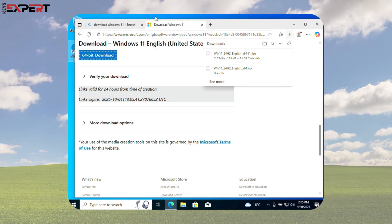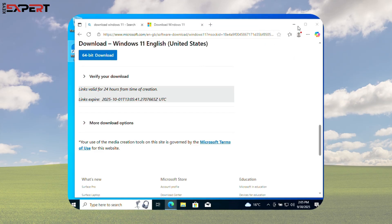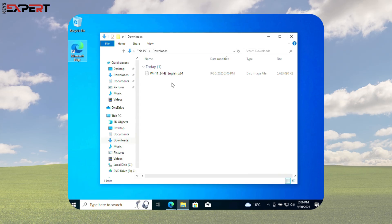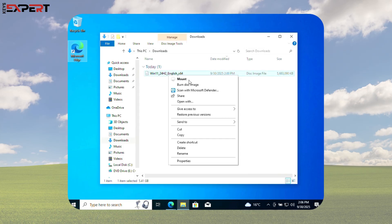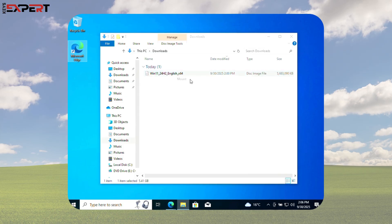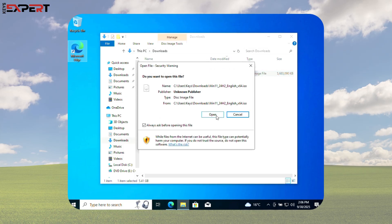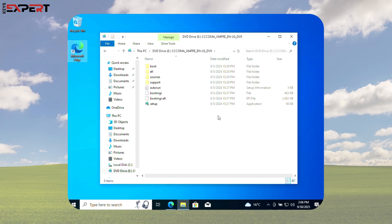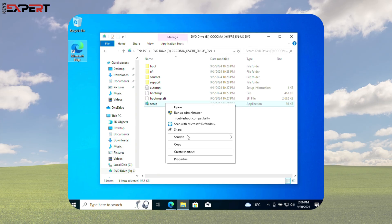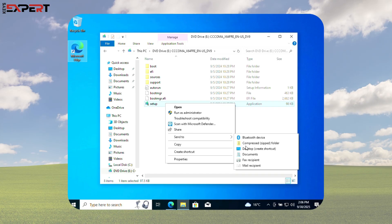Once the ISO is downloaded, open your Downloads folder and mount it. If a security warning appears, click Open. Inside the Mounted folder, find Setup, right-click, and choose Send to Desktop Create Shortcut.